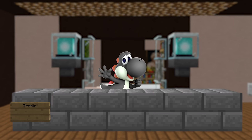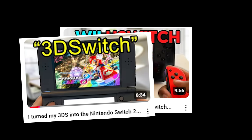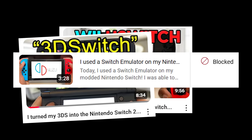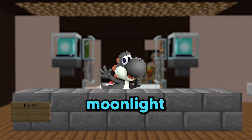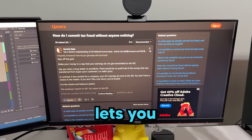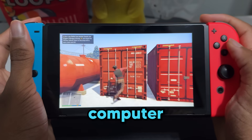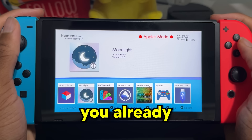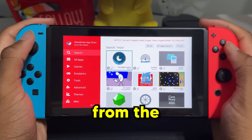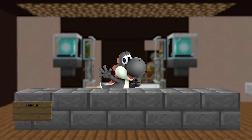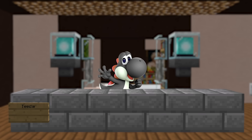I turned my Wii U into a Switch. I turned my 3DS into a Switch. I ran a Switch emulator on my Switch. All those videos I did were possible because of Moonlight. This is an app that lets you stream your computer to your Switch and use the Switch controls to control your computer. If you followed my modding guide, you already have it in the homebrew menu, but if you don't, just get it from the homebrew app store. I have a bunch of Moonlight tutorials on my channel, so I'll put one in the top right — I love this homebrew app.